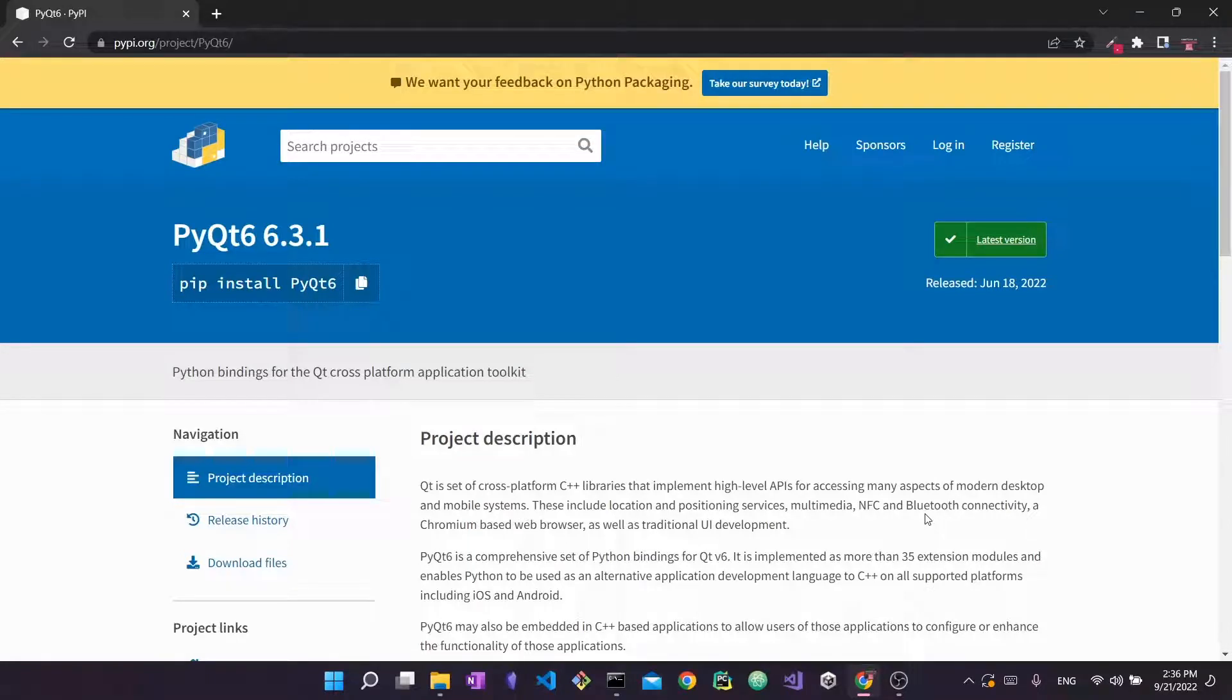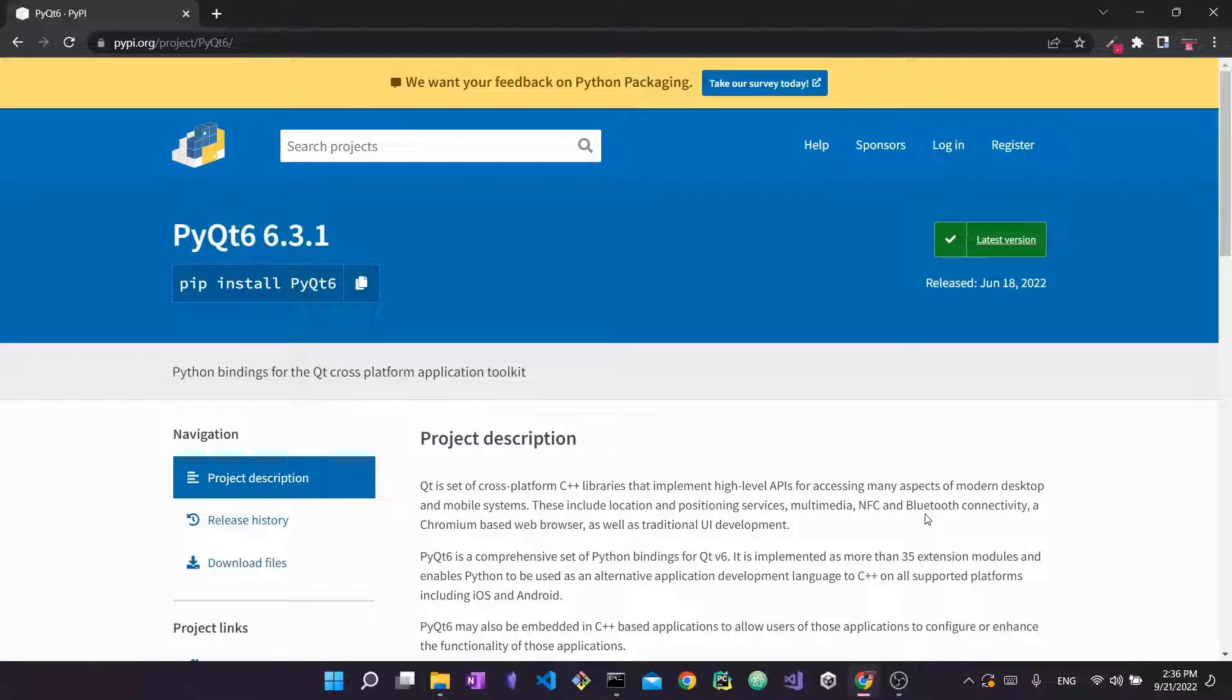Hello everyone and welcome back to my channel. In today's video I'm going to show you how you can install and set up PyQt 6 as well as the Qt Designer tool.